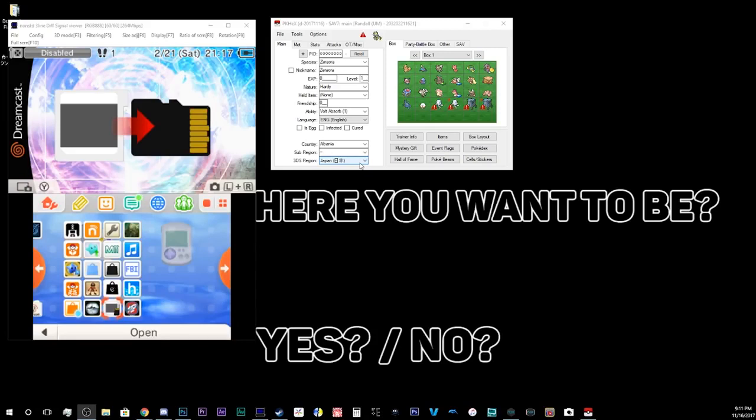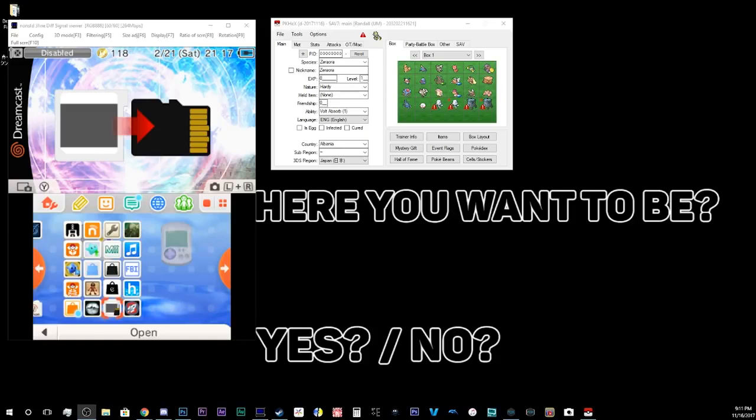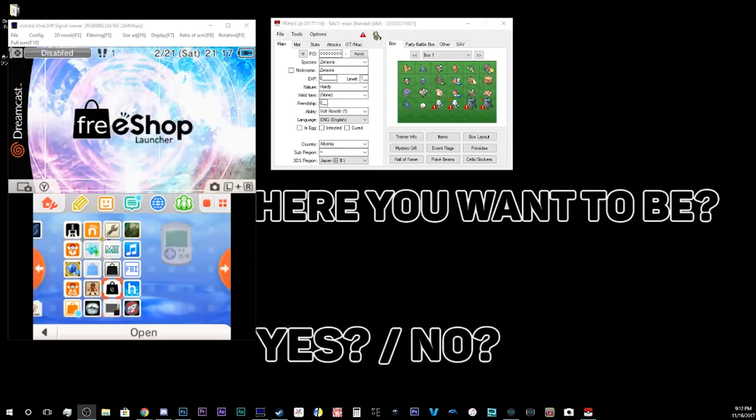So, full disclosure, your 3DS has to be hacked in order to use this. Cause we're gonna be using a program called JKSV, JKSaveManager. Is it J-K, J-K-S-M, J-K-S-V is the folder, but we'll get to that later.